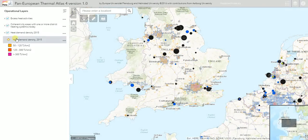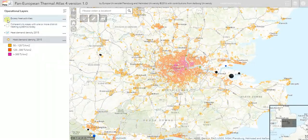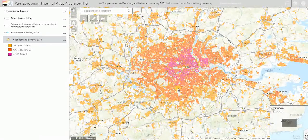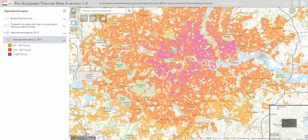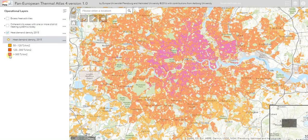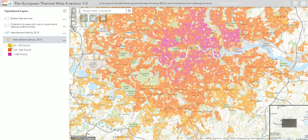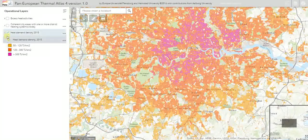If we start by looking at the heat demand density, this is a 100 by 100 meter resolution display of the heat demand across Europe. When you zoom into a particular city like London, you can see that the heat demand is highest in the city center, as we would expect because that's where the population density is highest. That's illustrated by the pink areas, and it gets lower as we move towards the suburban areas, shown by the red and then orange areas.